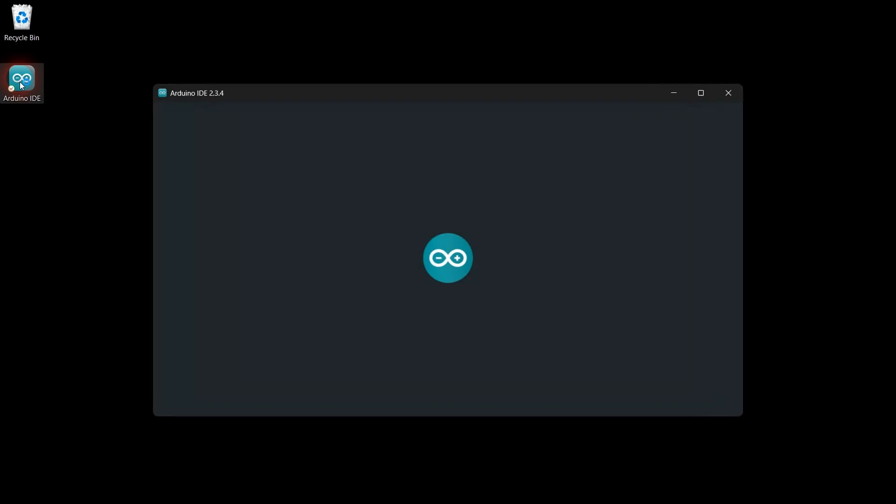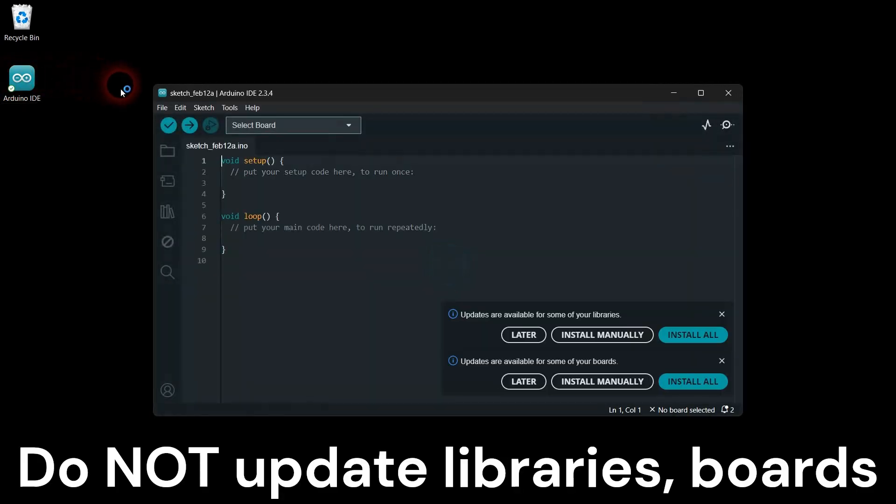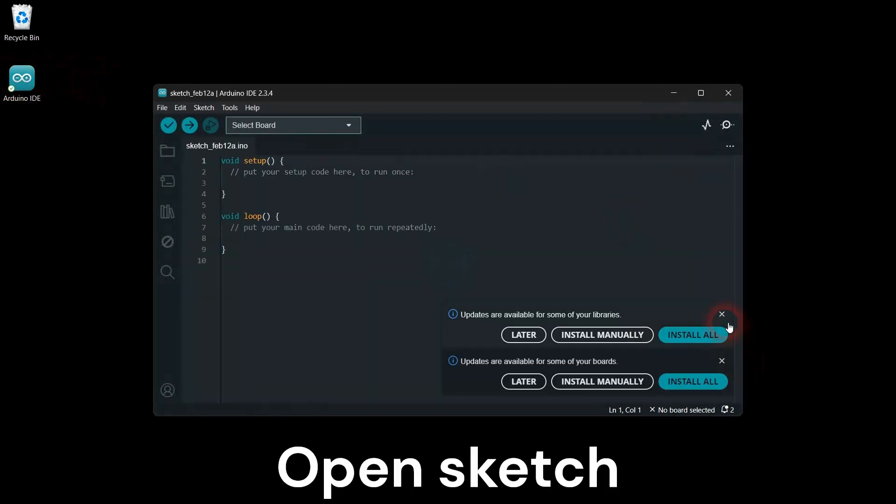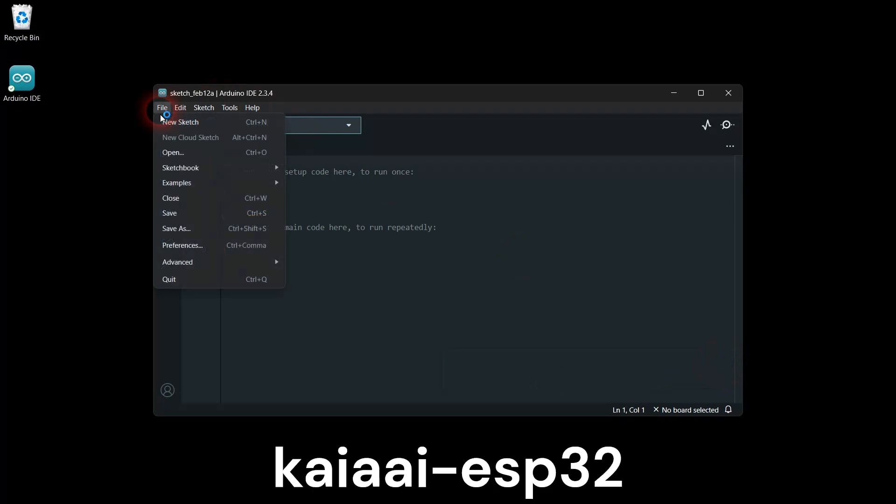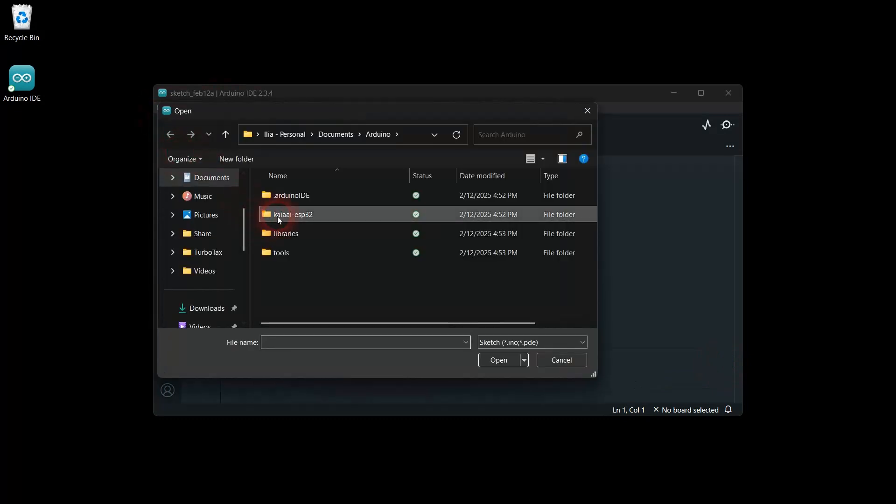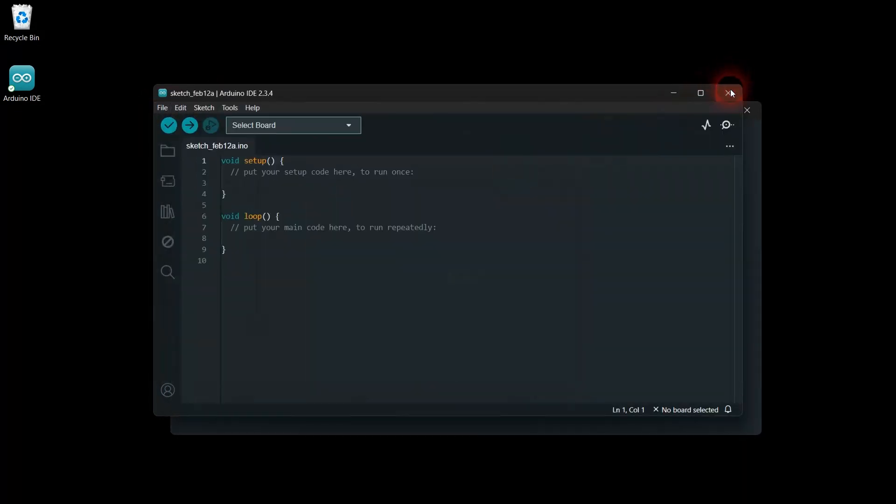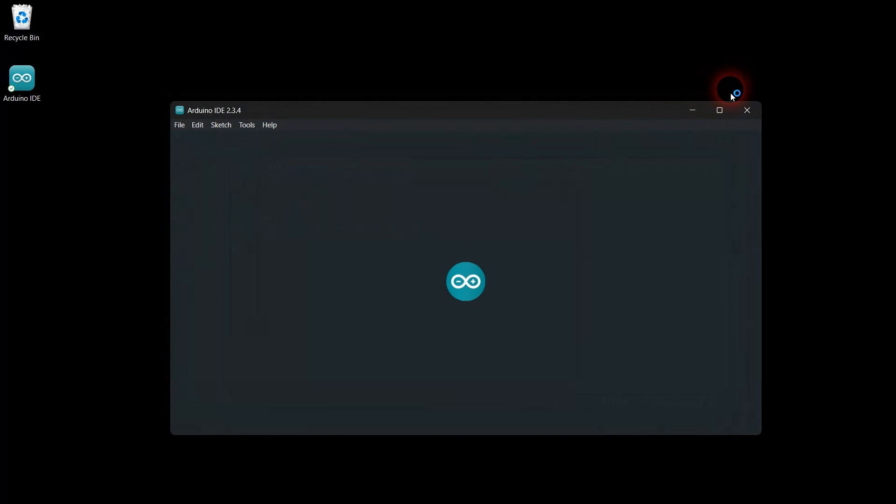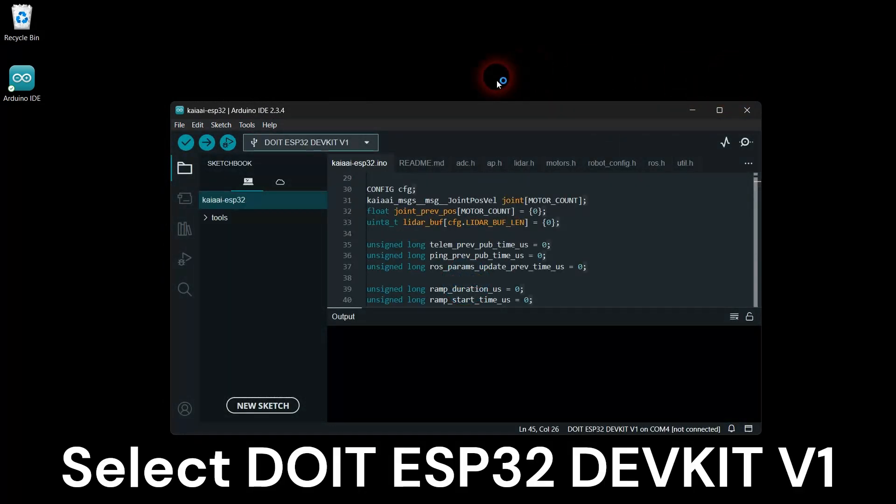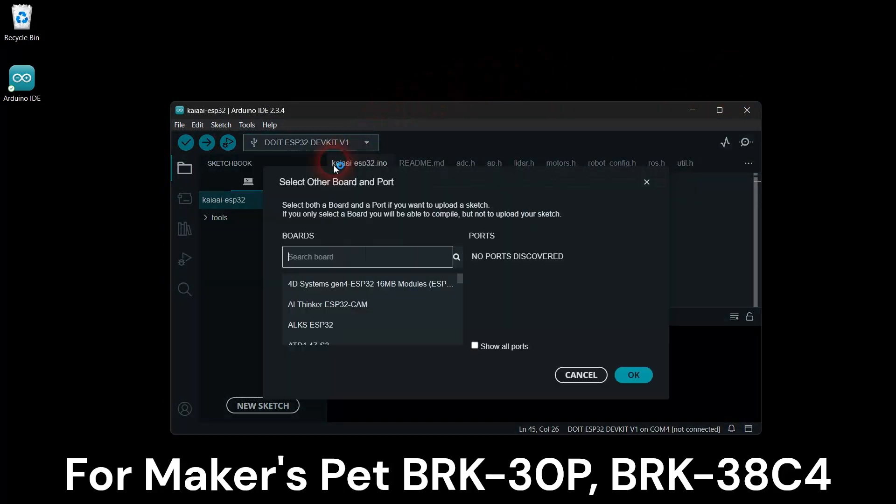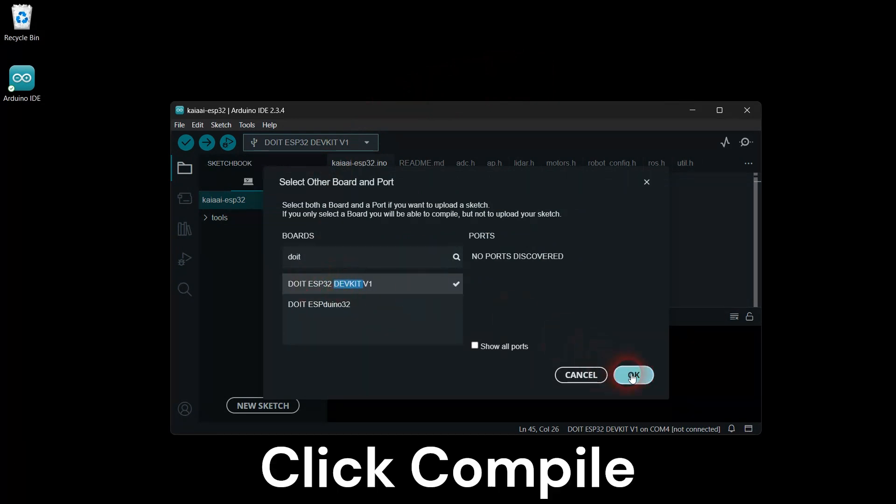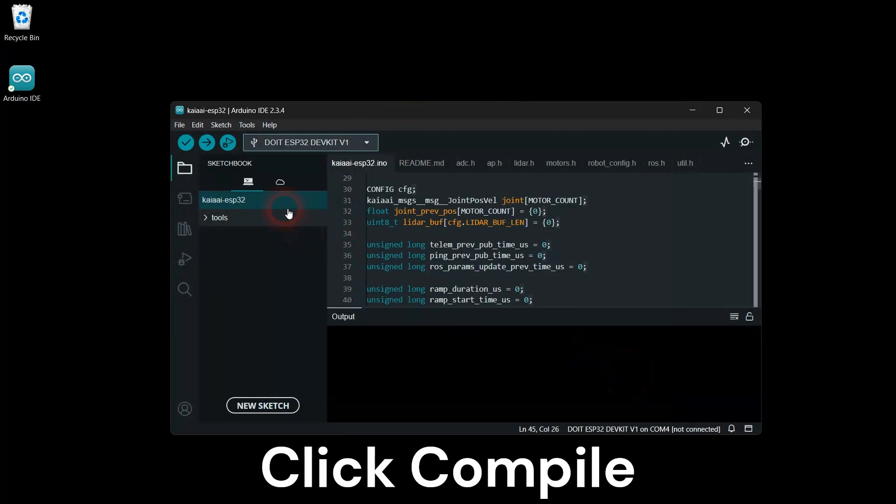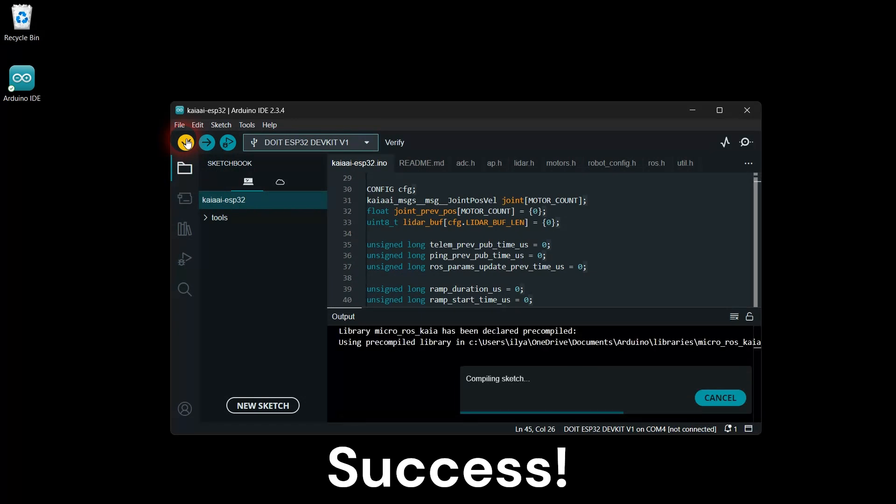Launch the Arduino IDE. Do not update libraries or boards because newer versions can break the compilation. Open the Kaya AI-ESP32 Arduino sketch. Select DOIT ESP32 DEVKIT V1 board. Click the Compile button. The compilation should complete with no errors.